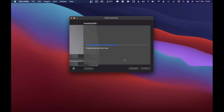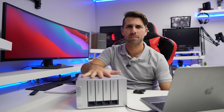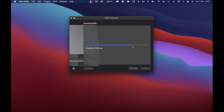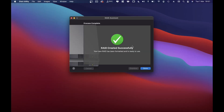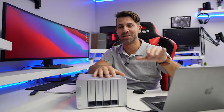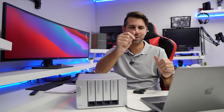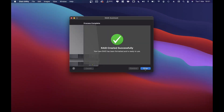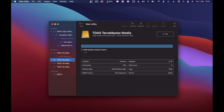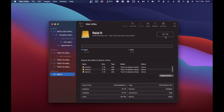If I press Create, it starts creating the RAID array — Toshiba N300 4TB drives each in the TerraMaster D4300. It's a quick process. And that's it — RAID created successfully! I cut a few seconds so you didn't have to wait. If we press Done, we can see the RAID information: 16TB total capacity.